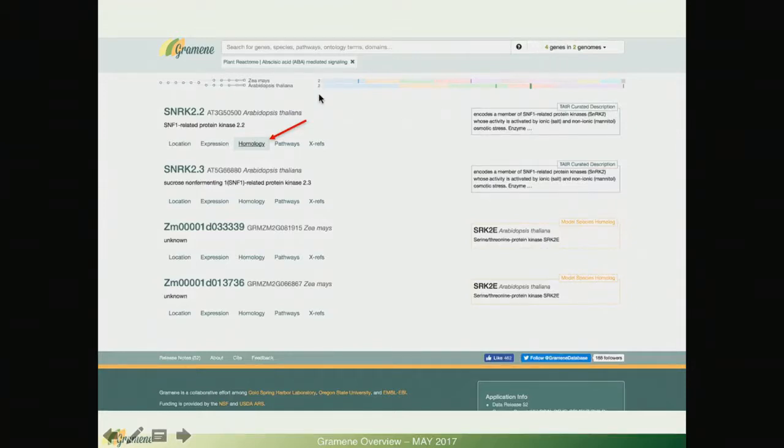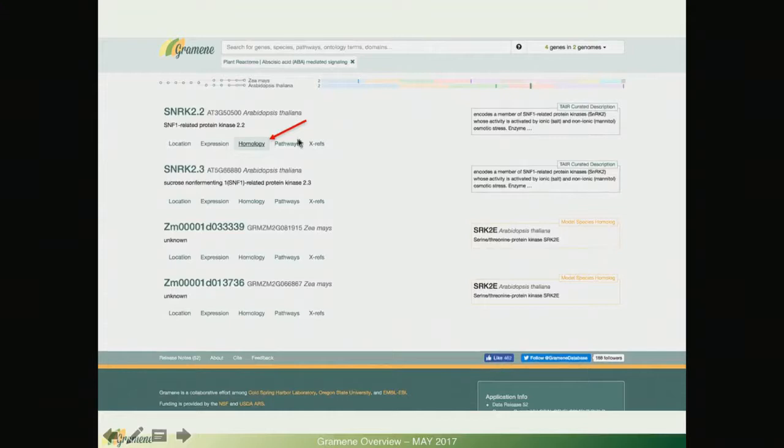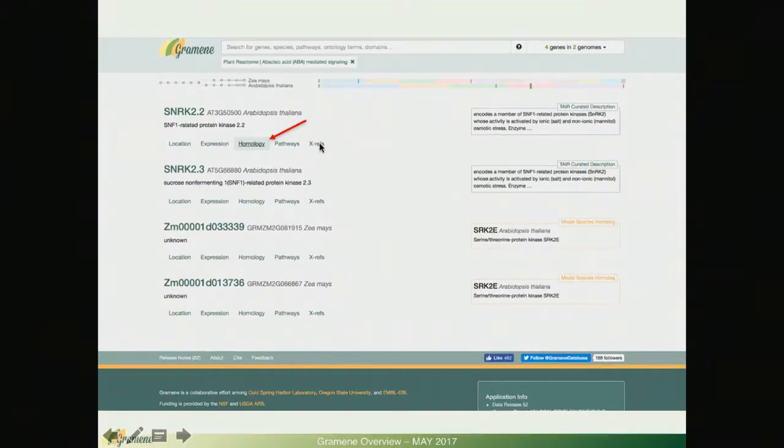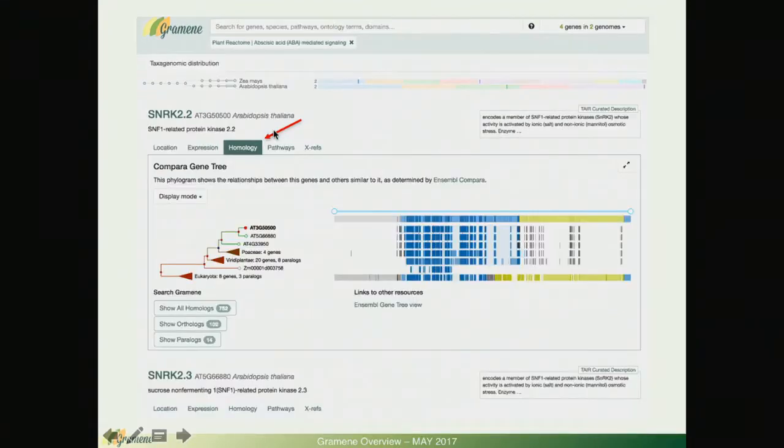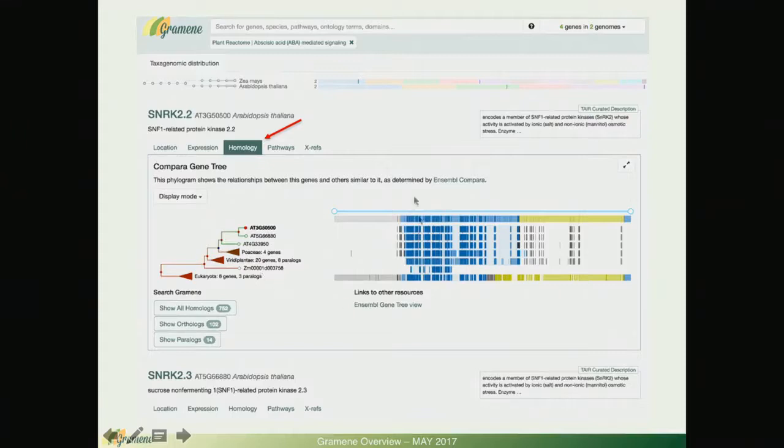Now I have that out of those 35 genes I have two genomes and there are four genes, two in each. You can see the panels that I mentioned before: location, expression, homology, pathways and cross reference on the top and I'm going to select homology.